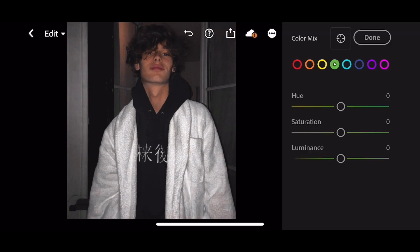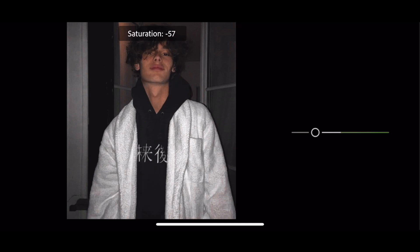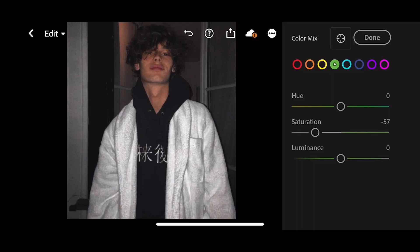Next go to Green. Saturation to minus 57. Luminance to plus 30.